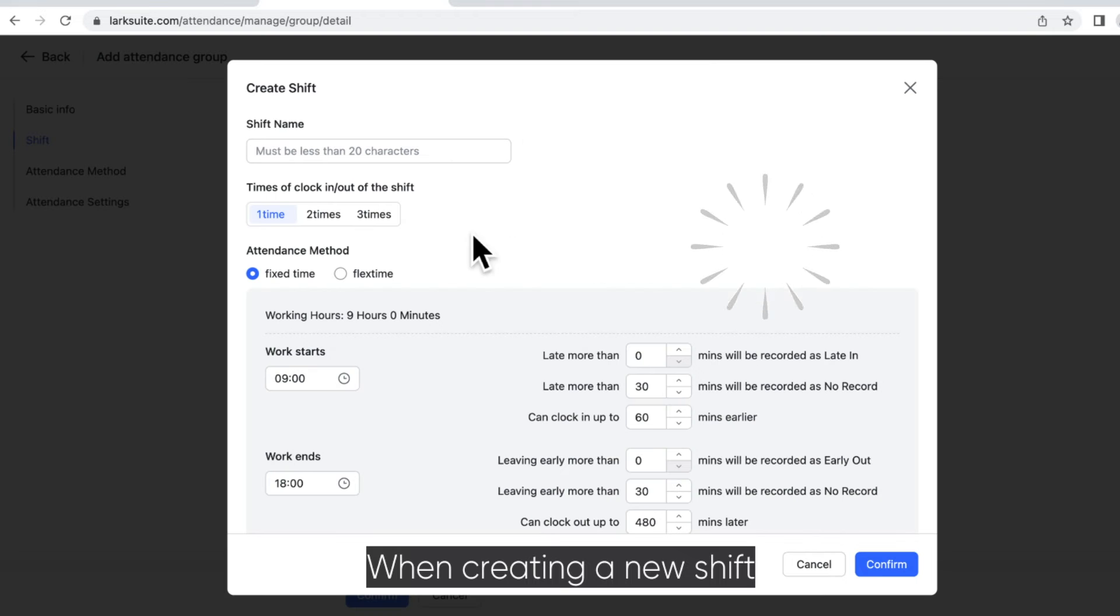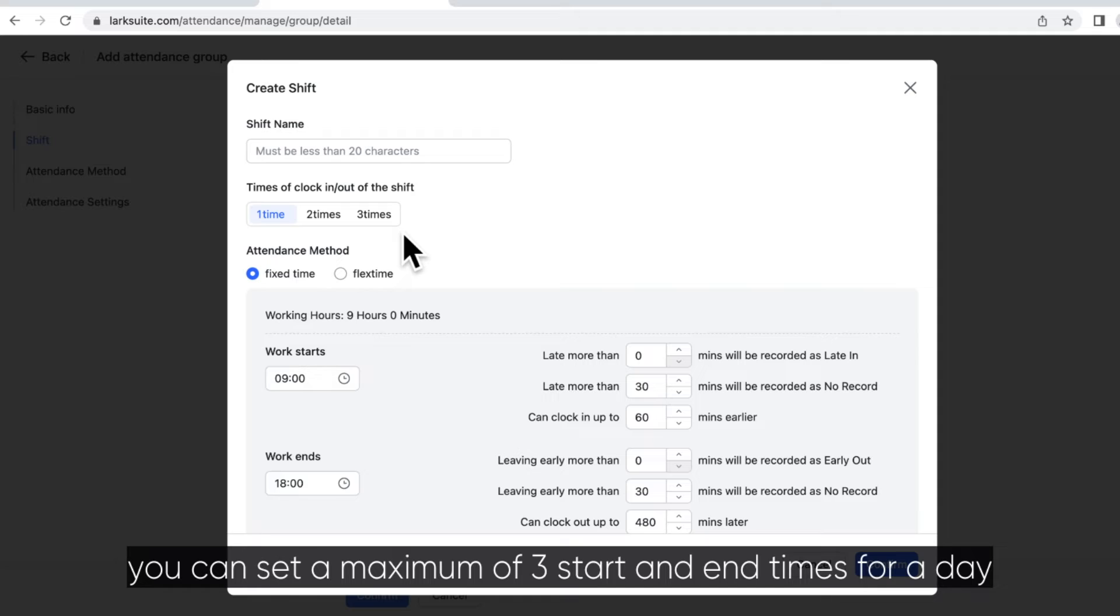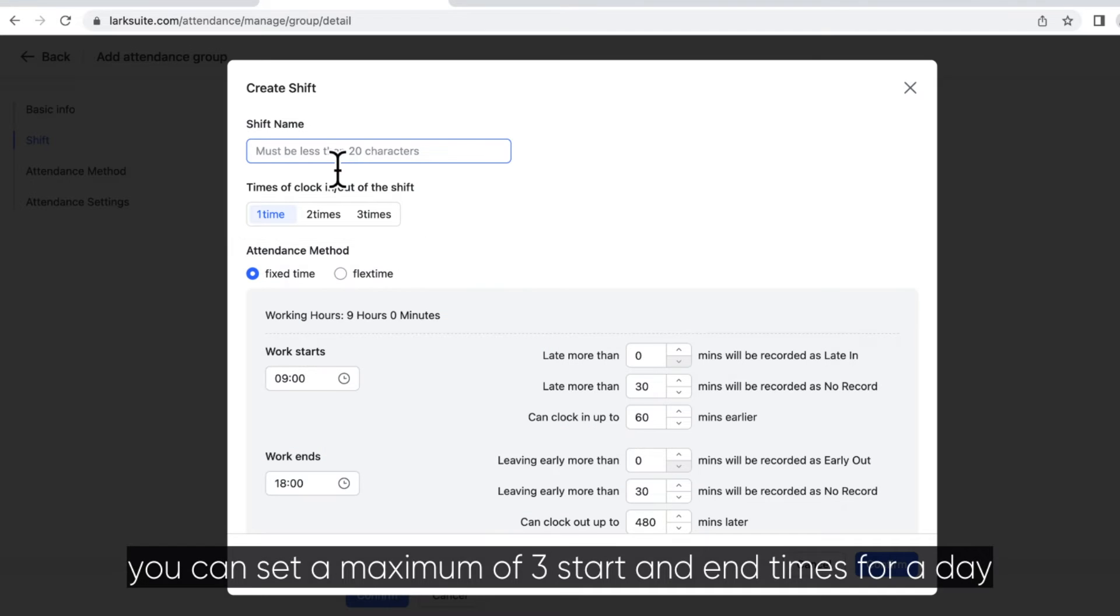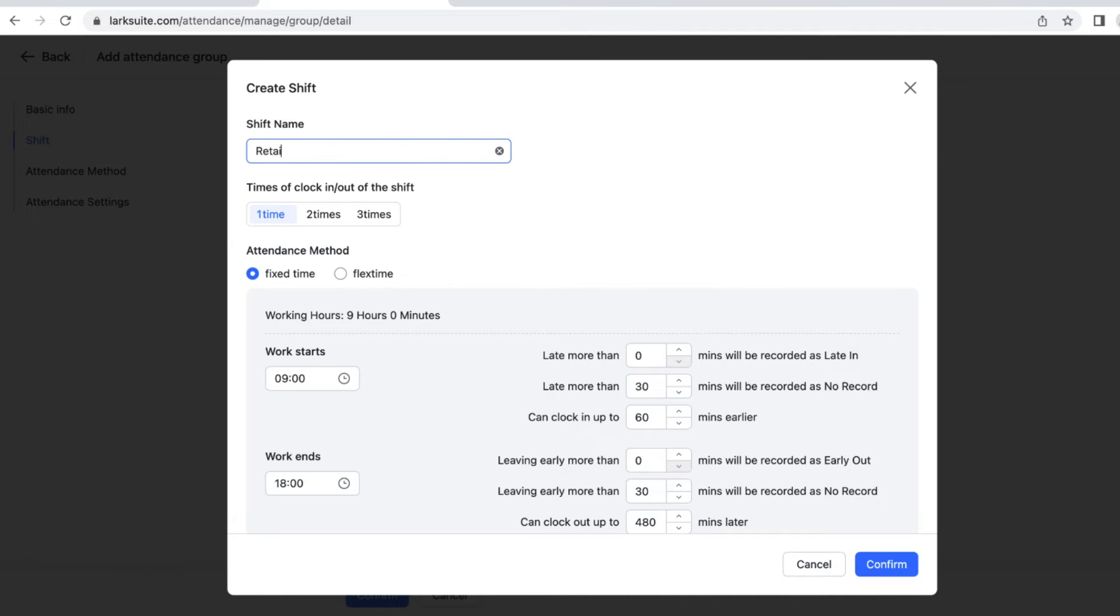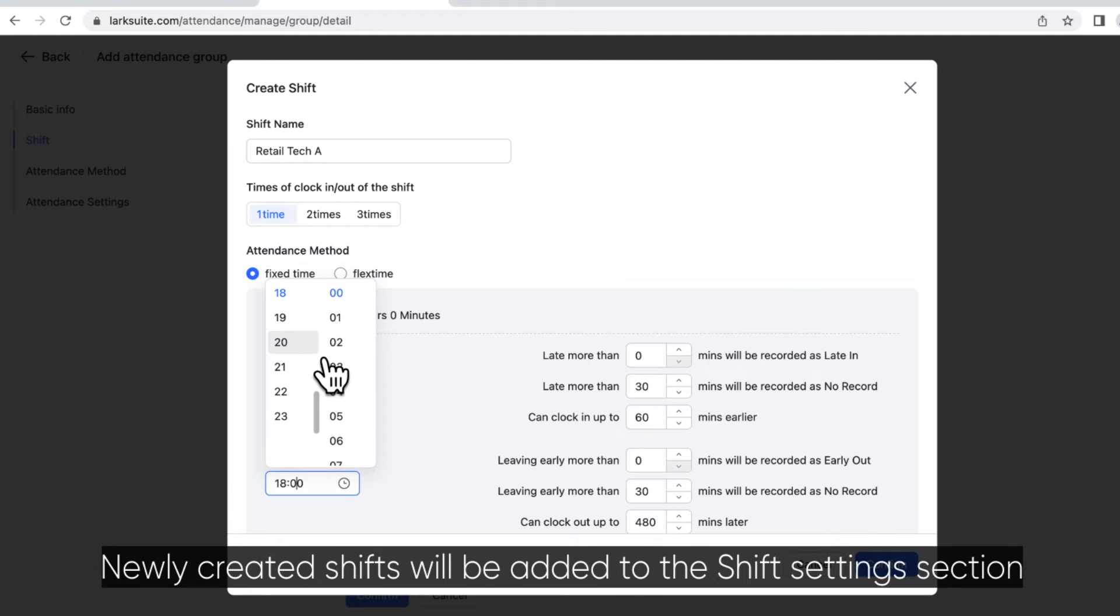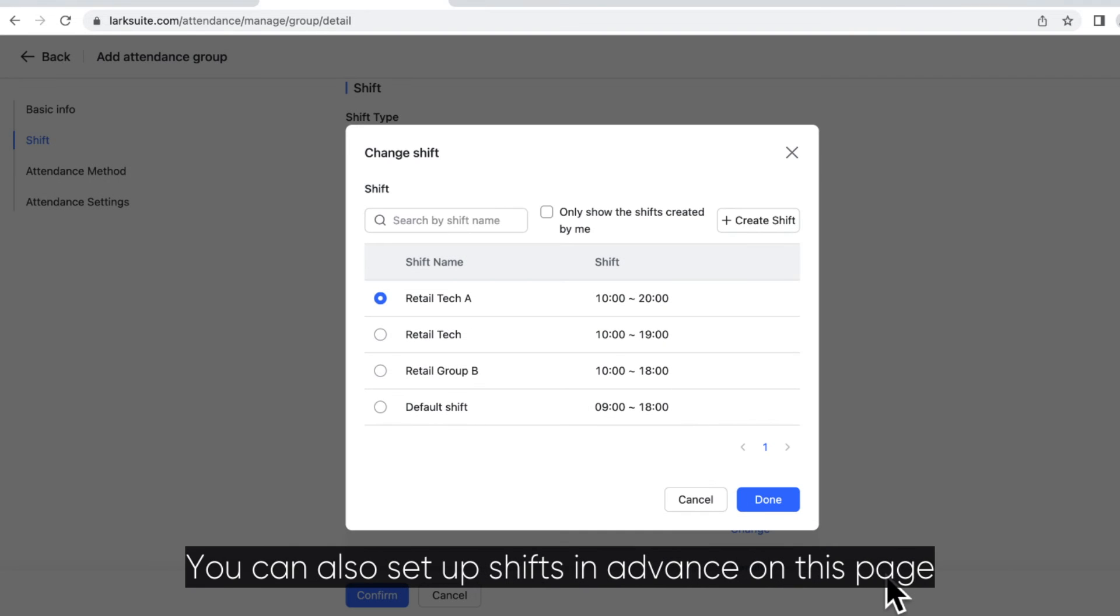When creating a new shift, you can set a maximum of three start and end times for a day. Newly created shifts will be added to the shift settings section in Attendance Admin. You can also set up shifts in advance on this page.